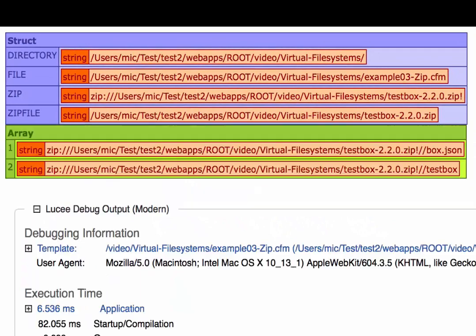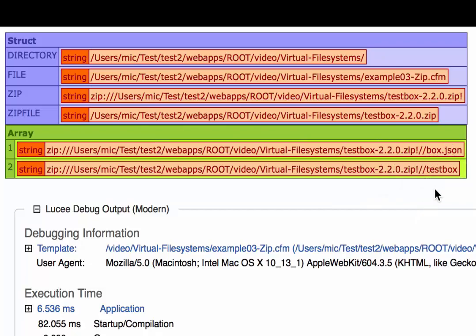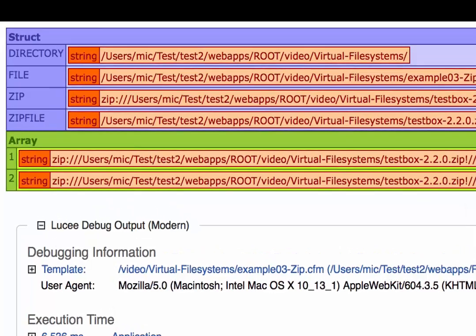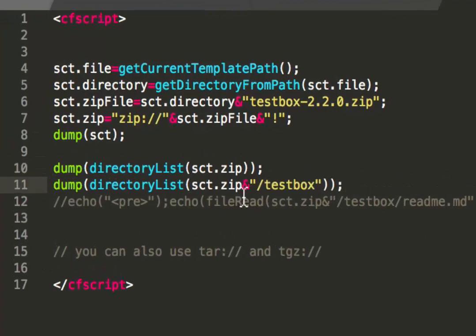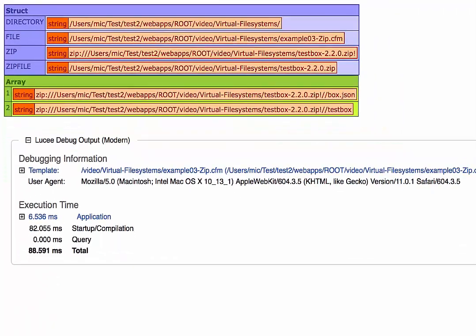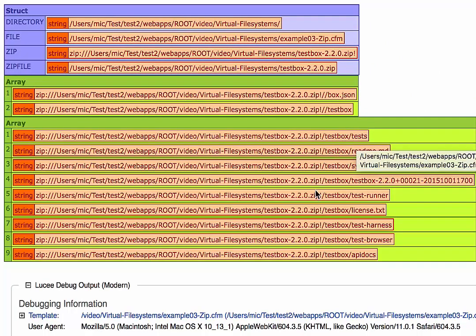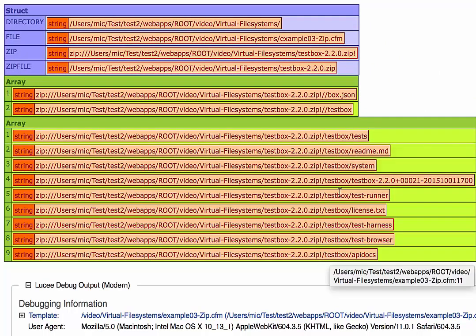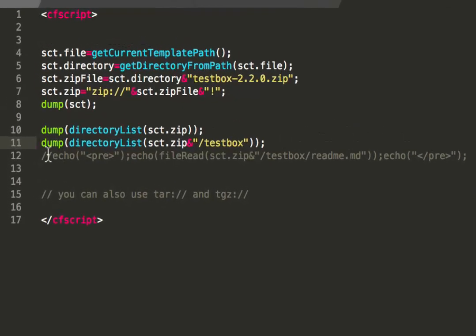When I execute that, you see in the zip file are two files, box.json and a TestBox folder. Let me go a little bit deeper. And now I say, okay, I want to have the directory listing of the content of the TestBox folder. And when I do that, you see there are a lot of files and directories. One file is the readme file inside the TestBox folder.